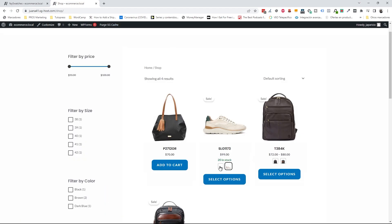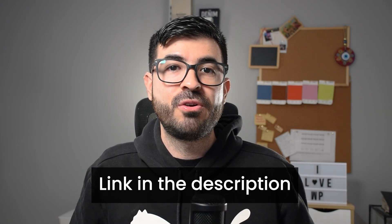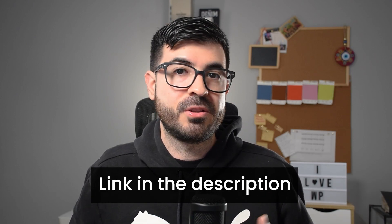This looks way better. The best part is that I can buy directly from the shop page since the color is already selected. This is a really good improvement and it was very easy to implement. Don't forget to check the pro version of the plugin to have your product attributes on the shop page. Like this video, subscribe to the channel, and if you want to know how to create an e-commerce website from scratch, the link is in the description. See you next time!